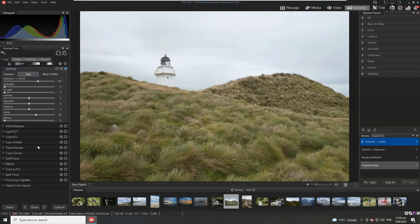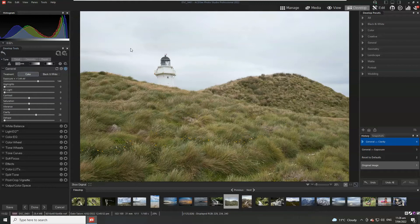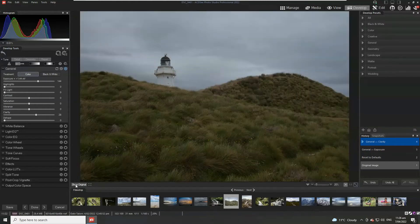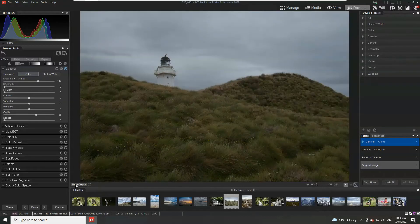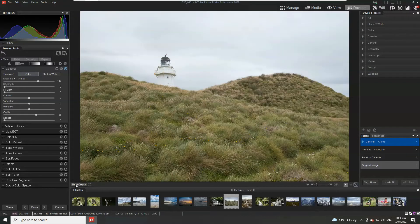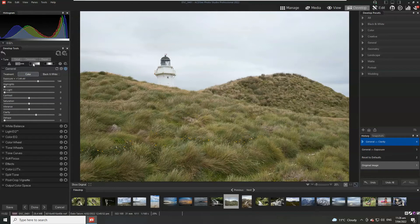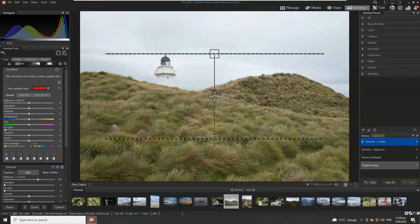Now part of the consequence of boosting the exposure of the image is that everything is now brighter including the sky and if we compare it with the original you can see that we've lost quite a lot of detail in that sky. So a really fast easy fix to do is simply add a linear gradient.